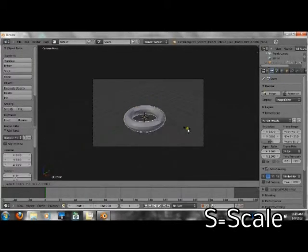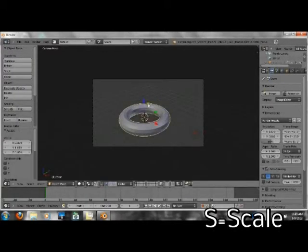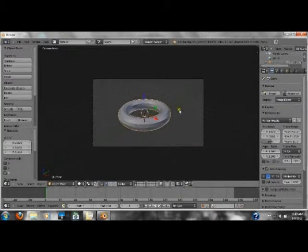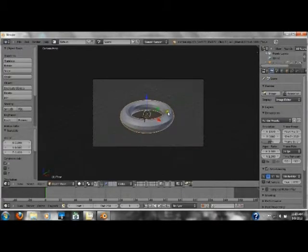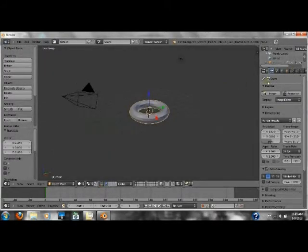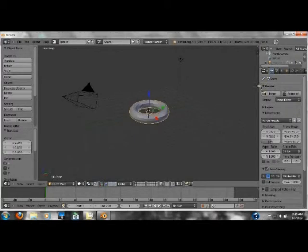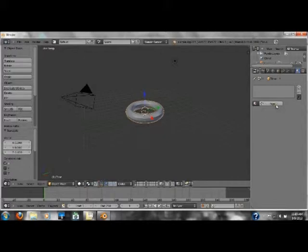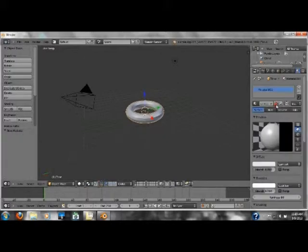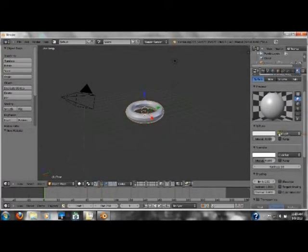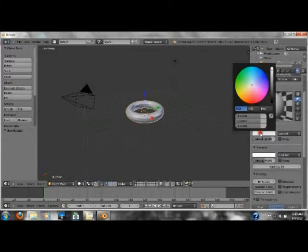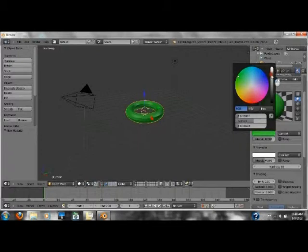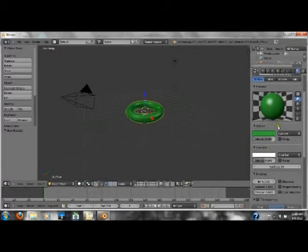Scale it up so it fits in my screen nicely and go over here under material. Click on new and go down here under diffuse. Click on the white color and move this little dot up here to a green and make it darker. Get a nice dark green color.